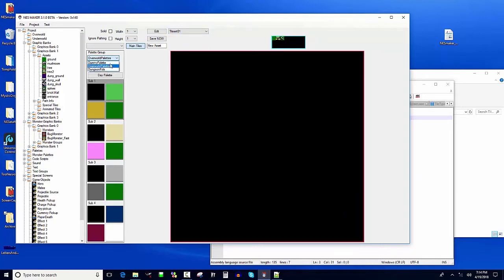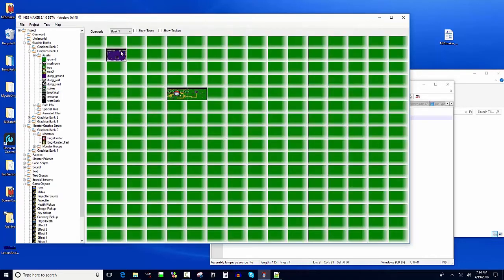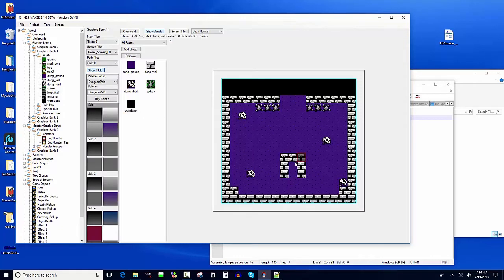I'll go to my second tile set, pick one of these blank tiles, make sure it's in dungeon palettes, and make it a warp-to-screen tile — I'll call this one 'warp back.' Save that. Now in my overworld I can put a warp back right there, so if I touch it I'll go back to the original screen.